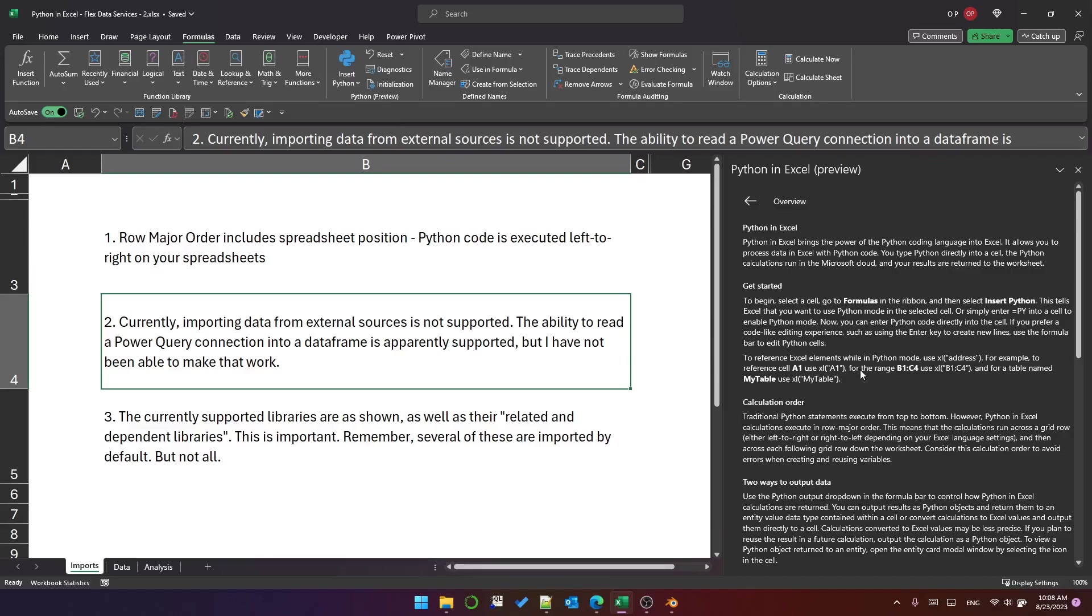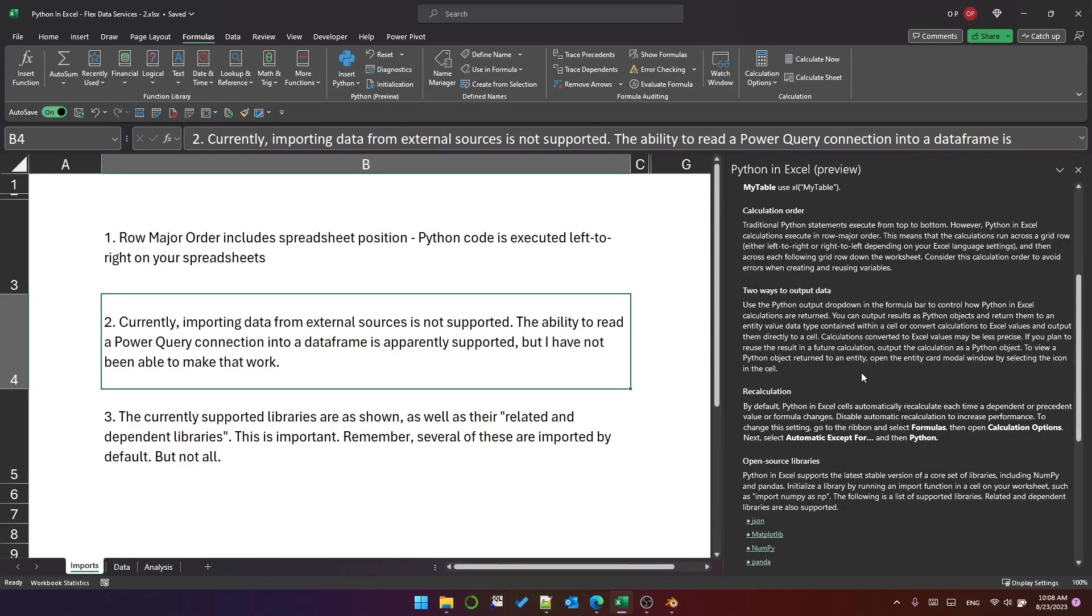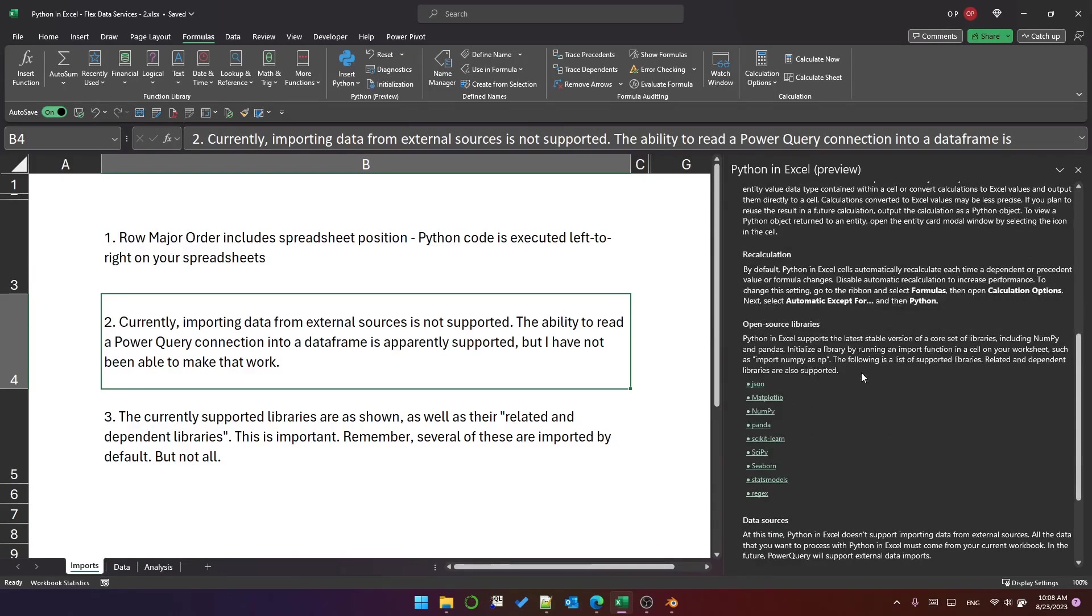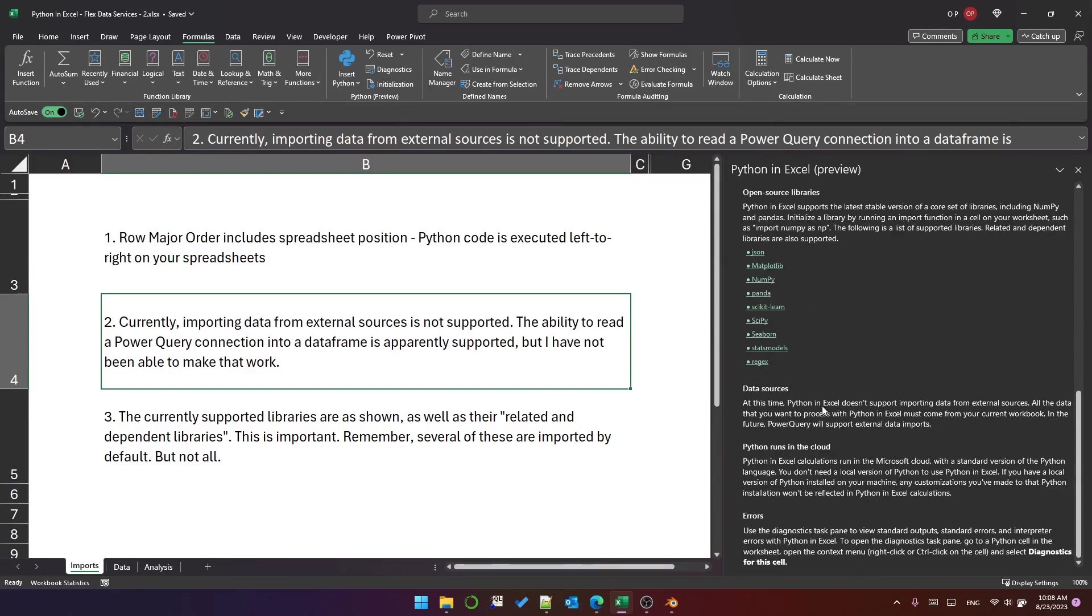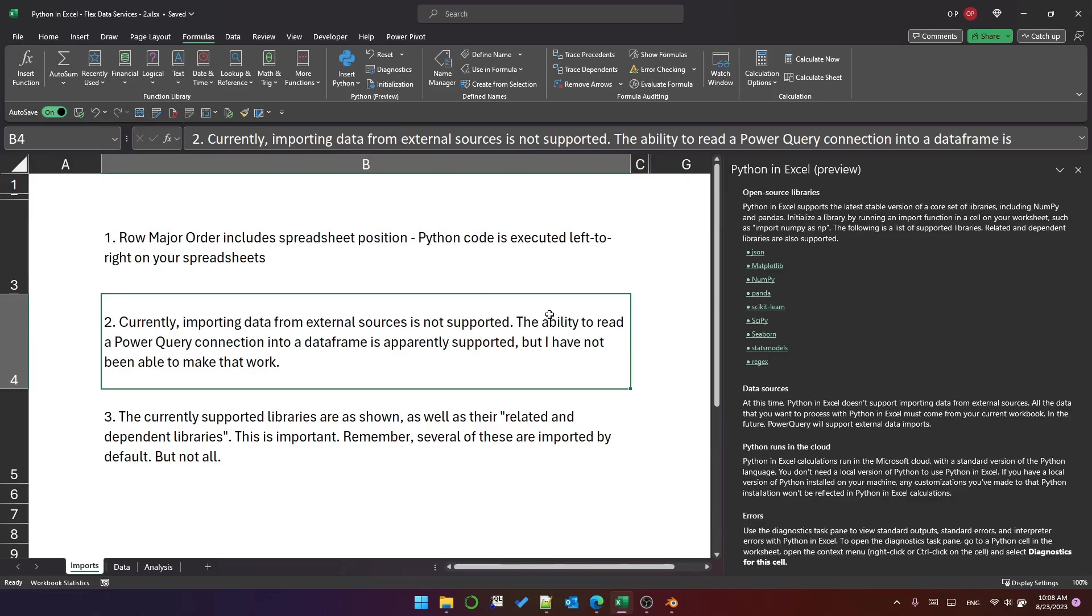The second one to draw your attention to is data sources. Importing from external data sources is currently not supported. However, the ability to read a Power Query connection to a data frame is apparently supported, but I haven't yet been able to make it work so that won't be featured in this video but possibly in the future.